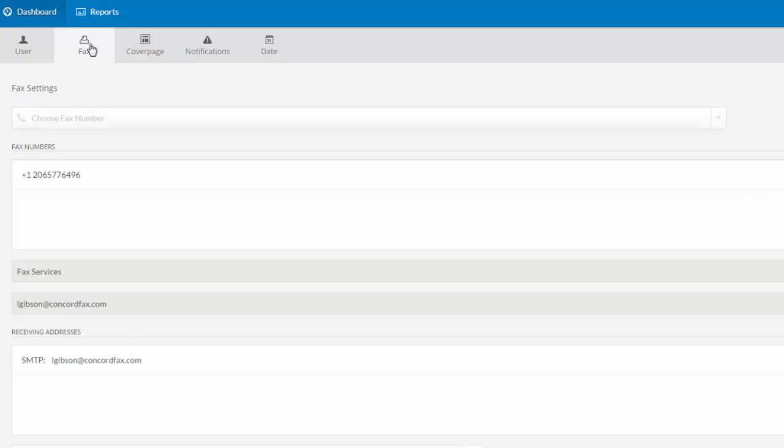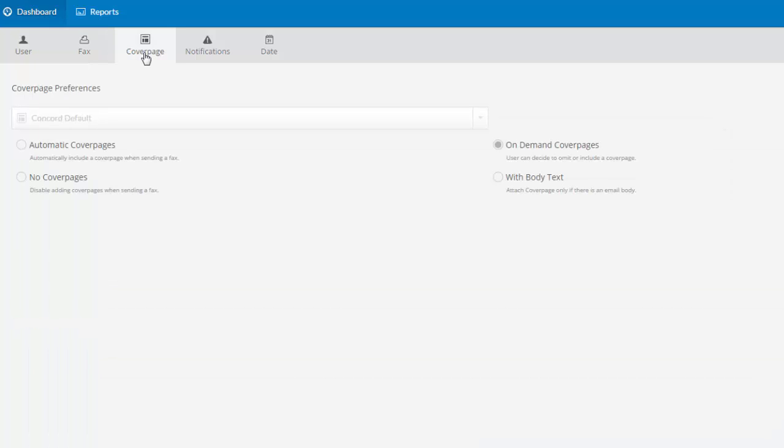The fax tab shows me my fax number, my email for sending, and my email for inbound delivery. Under the cover page tab, I can choose my cover page settings. For more information about our cover page settings, check out the cover page guide or video on the Concord Fax website.